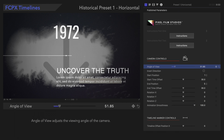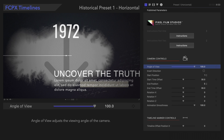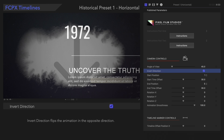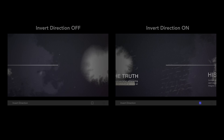Angle of view adjusts the viewing angle of the camera. Invert Direction flips the animation in the opposite direction — it's like we're in a mirror room!